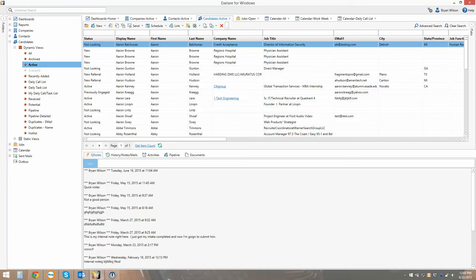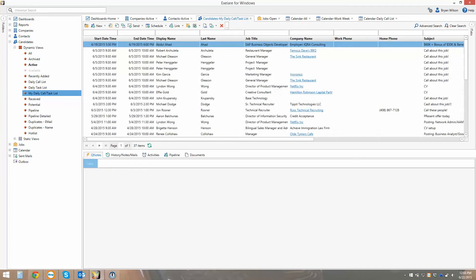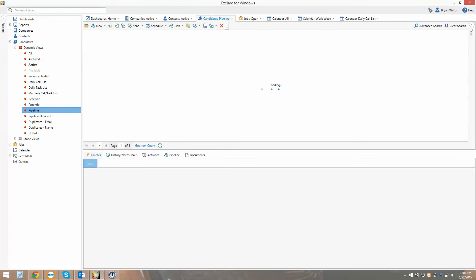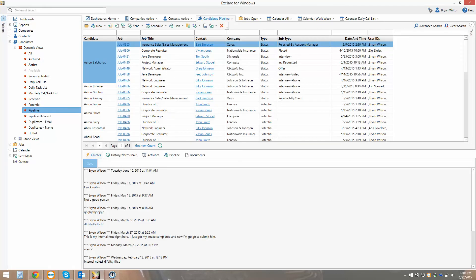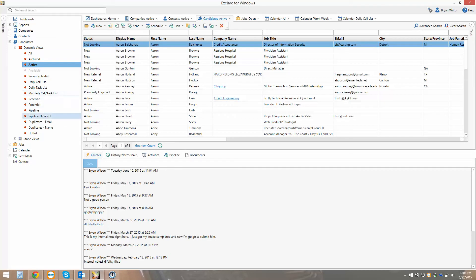For example, active is going to show just all of your active candidates in the database. My daily call list would show a list of candidates you have calls scheduled with for that day or that you haven't yet completed. Pipeline is going to show a list of all candidates currently in consideration for different job orders you're working on and what their current status is in relation to that job. Dynamic views are just ways to actively sort candidate data based on different criteria.